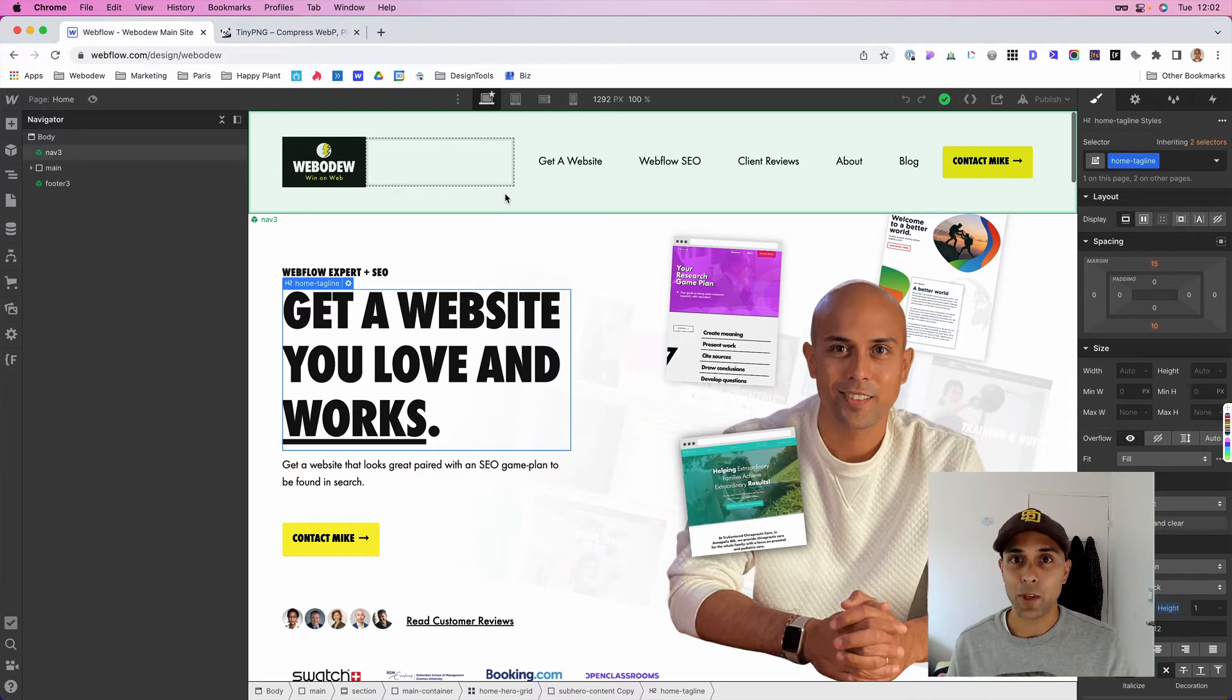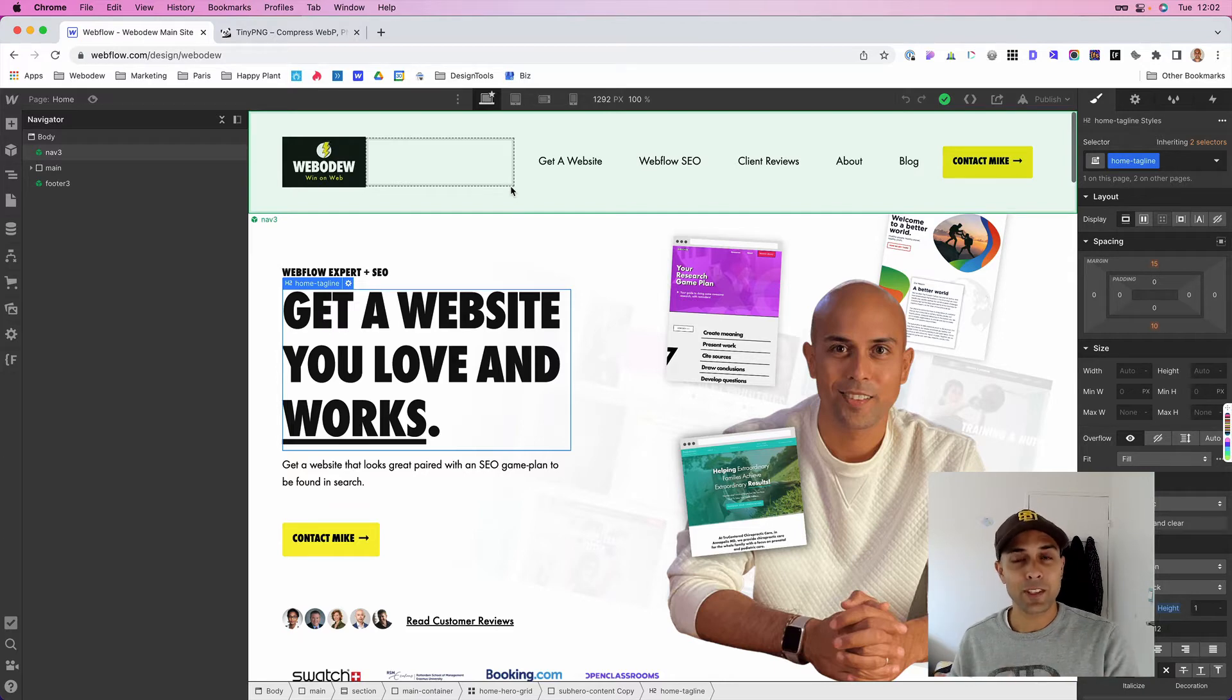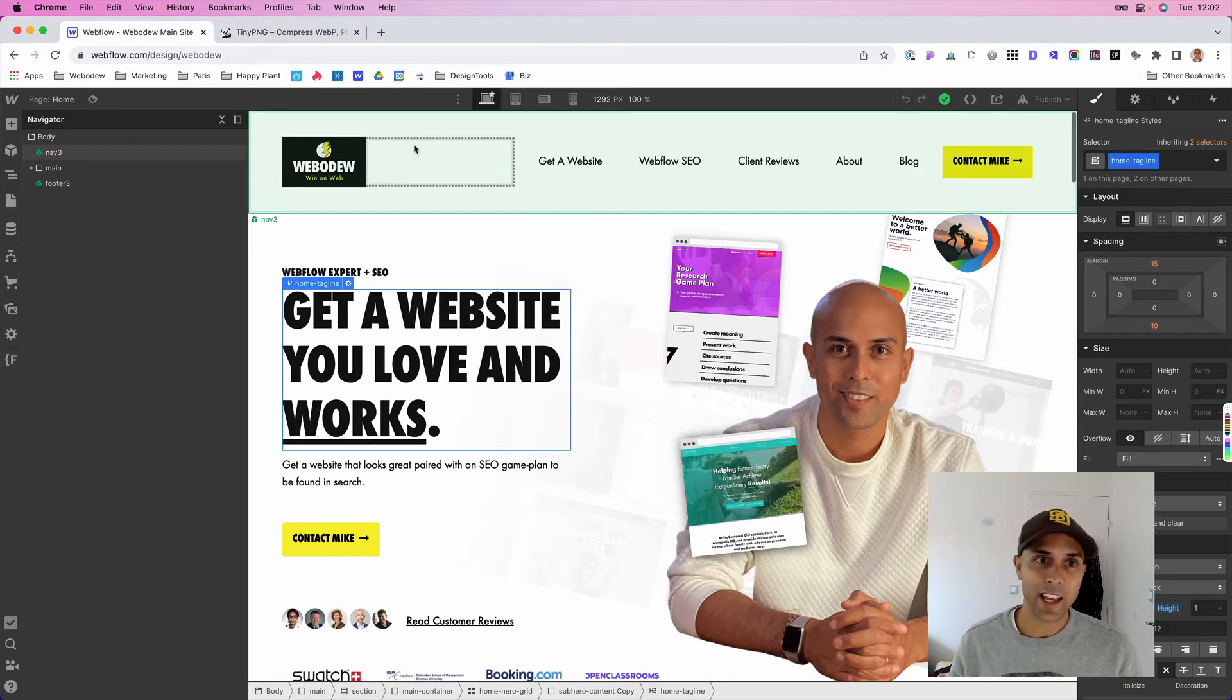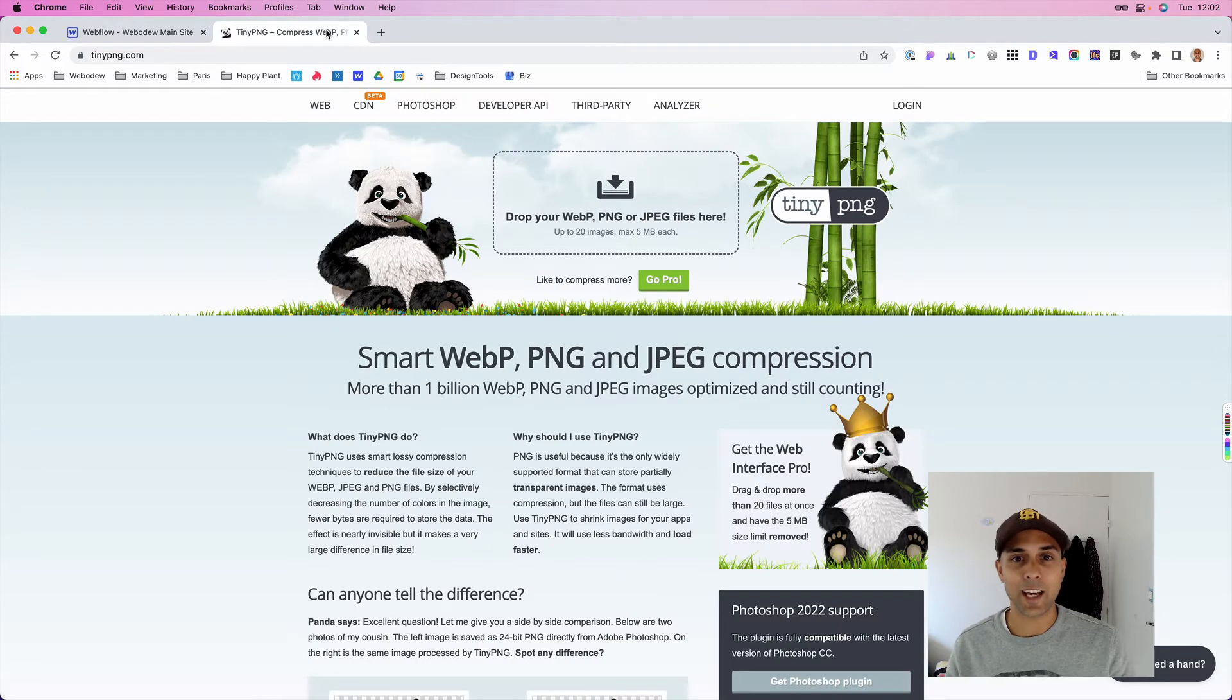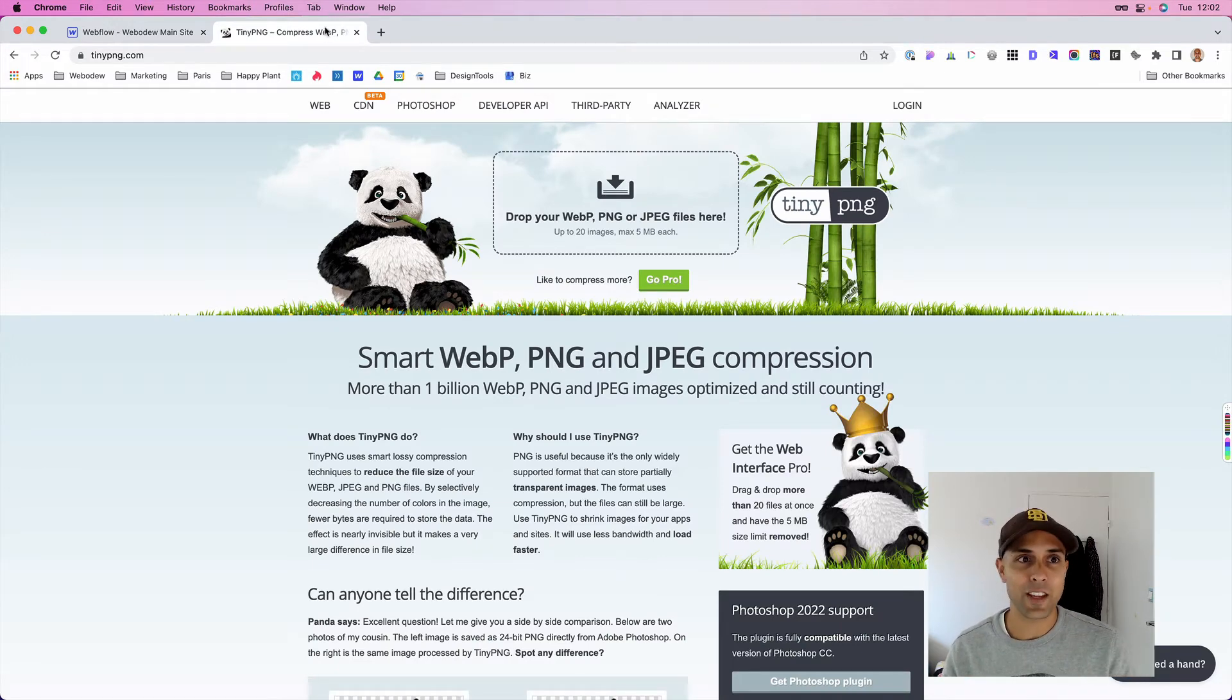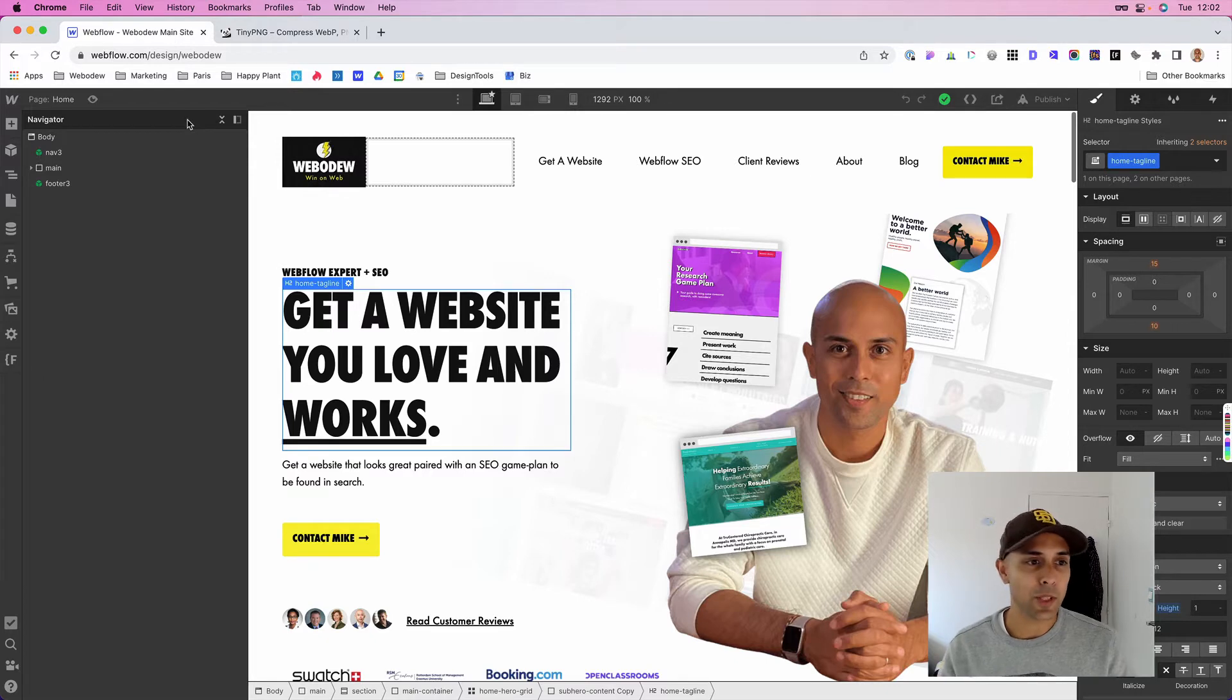So Webflow came up with a fast solution and I just want to walk you through that right now. If you're like me, you're probably using something like Figma to design and then exporting and then you would use something like TinyPNG to help reduce the size of the images and then uploading that. Well, you don't have to do that anymore.